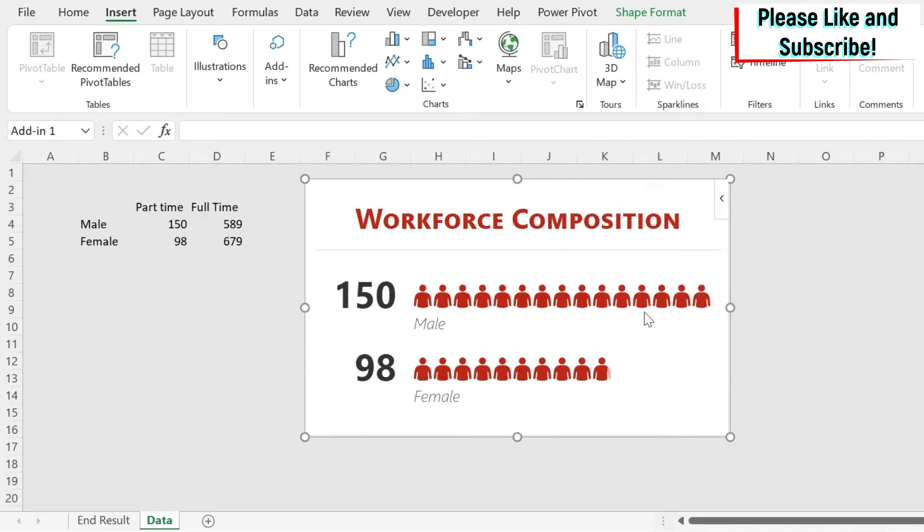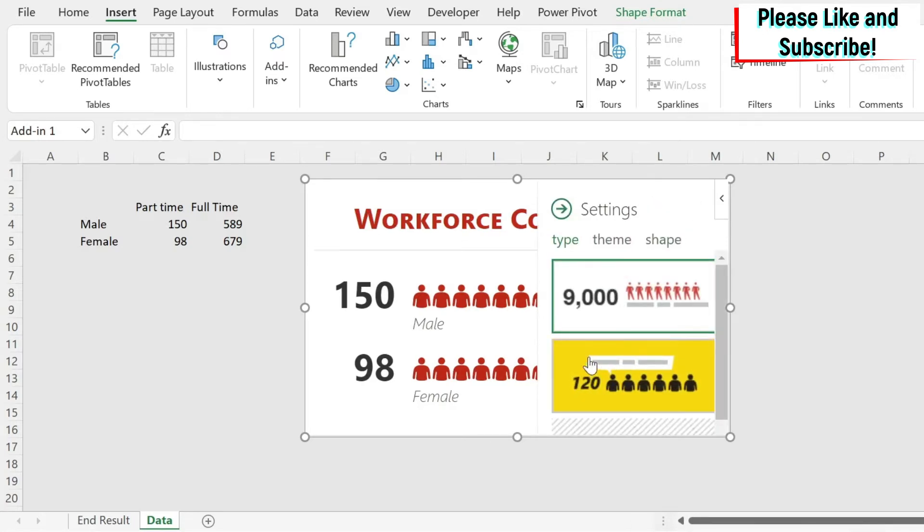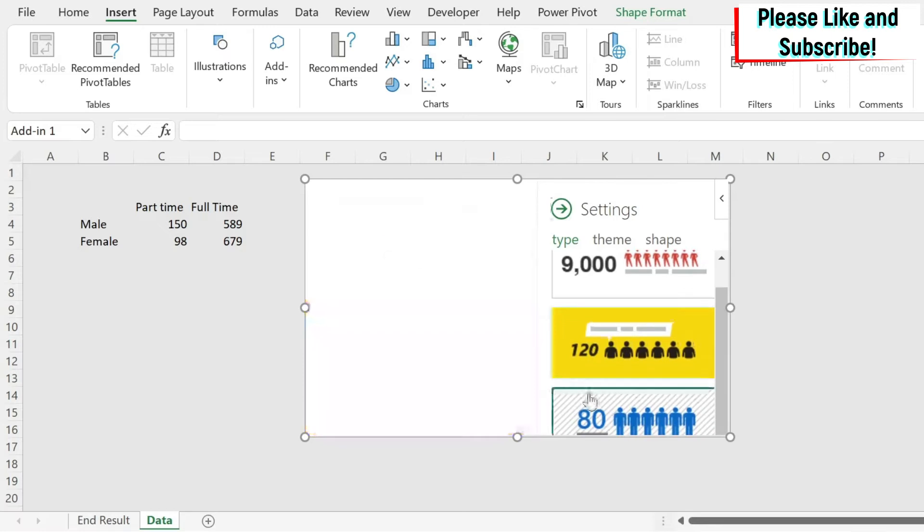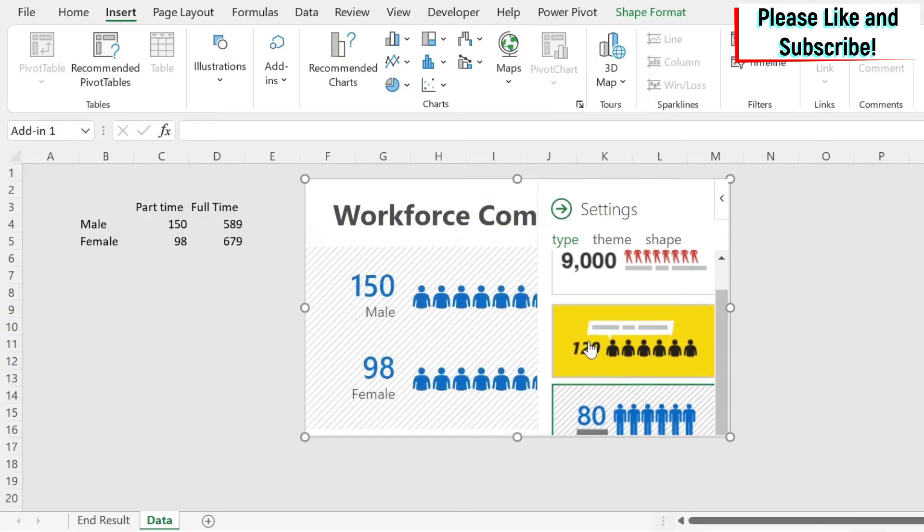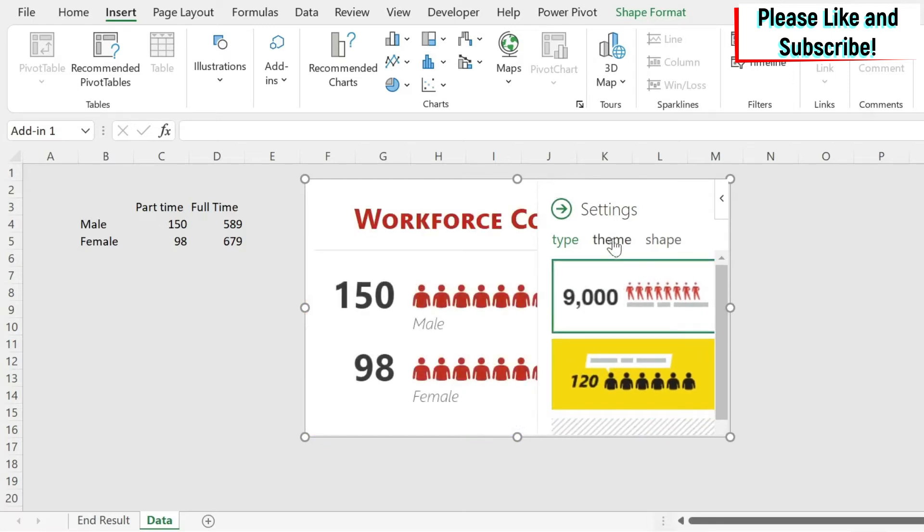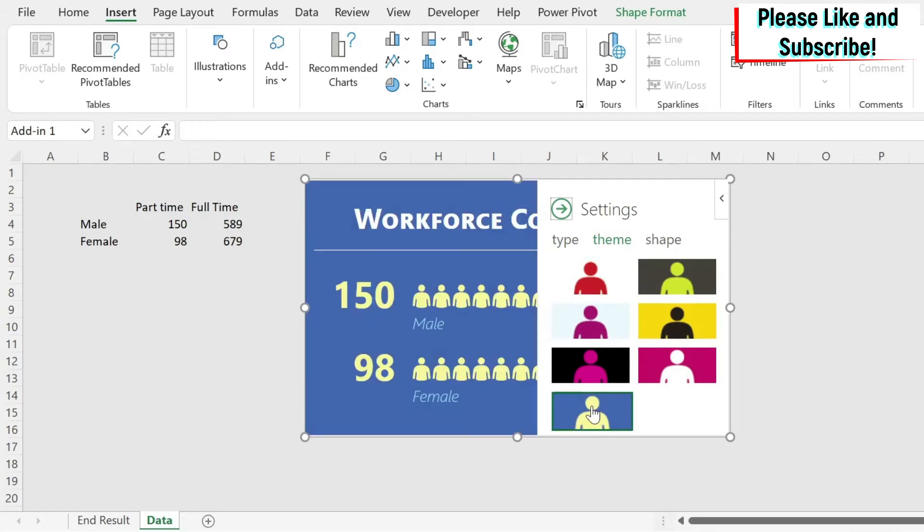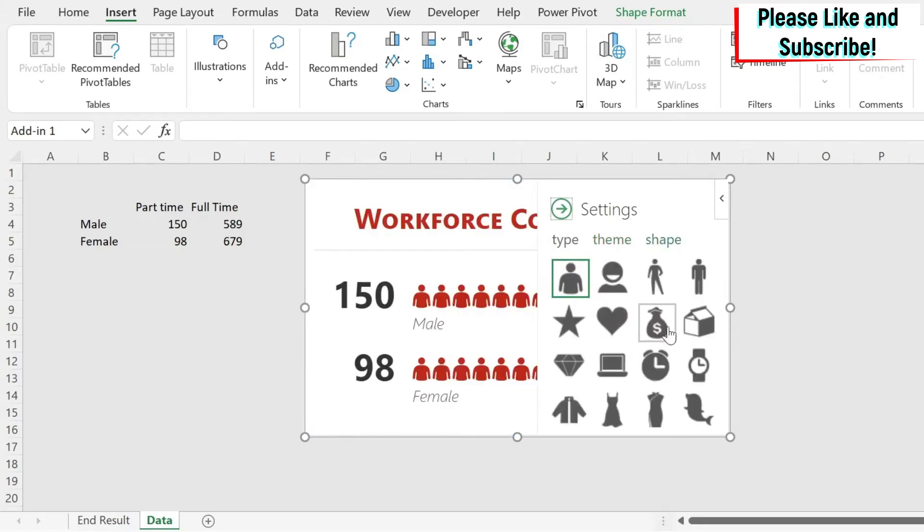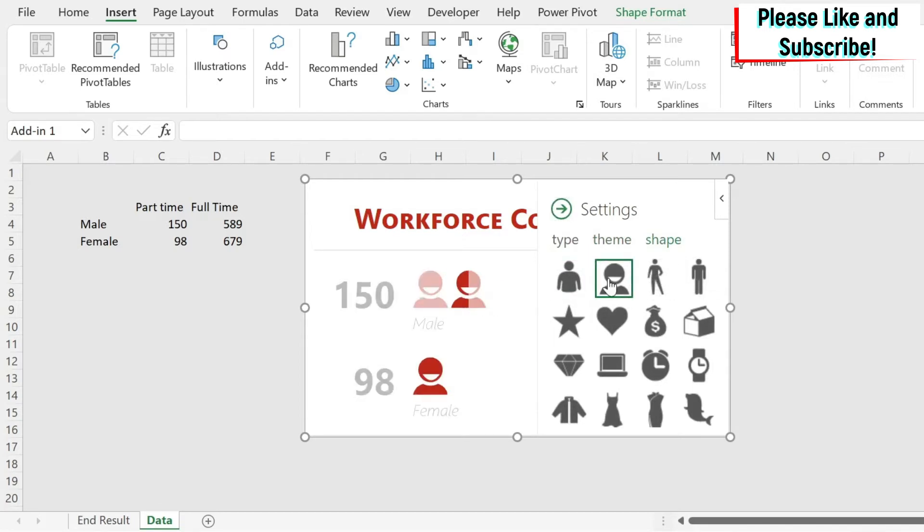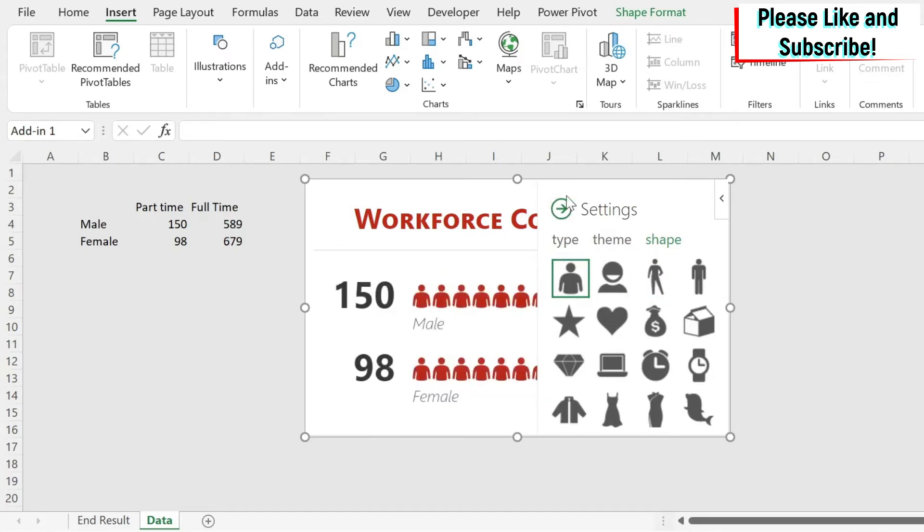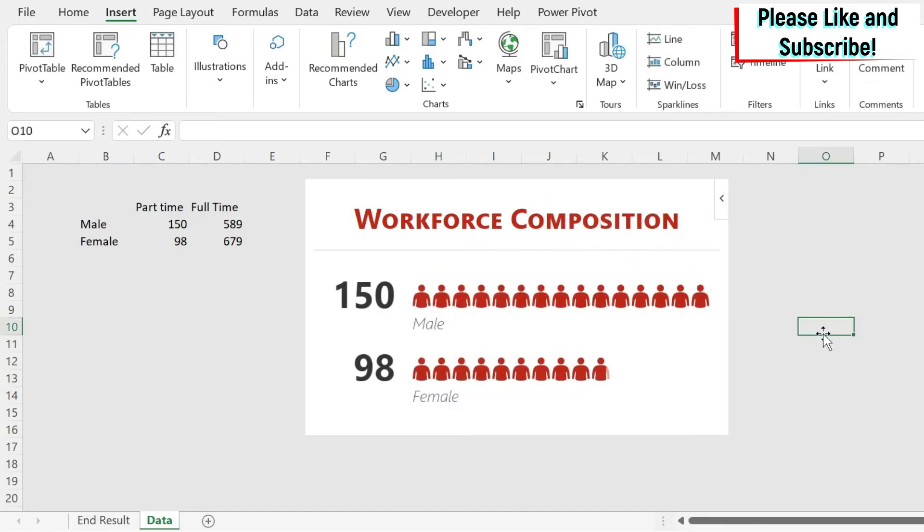You have some other options. If I click here, I can change my type. For example, you have this type or this type, but I'm going to stick to this. I can change my theme. If you like something blue, you can do this. You have some other options you can play with. For now, I'm going to select this and the shape. If I don't like these people, I could change it to this or this, whatever I find suitable. Let's go back and close this.